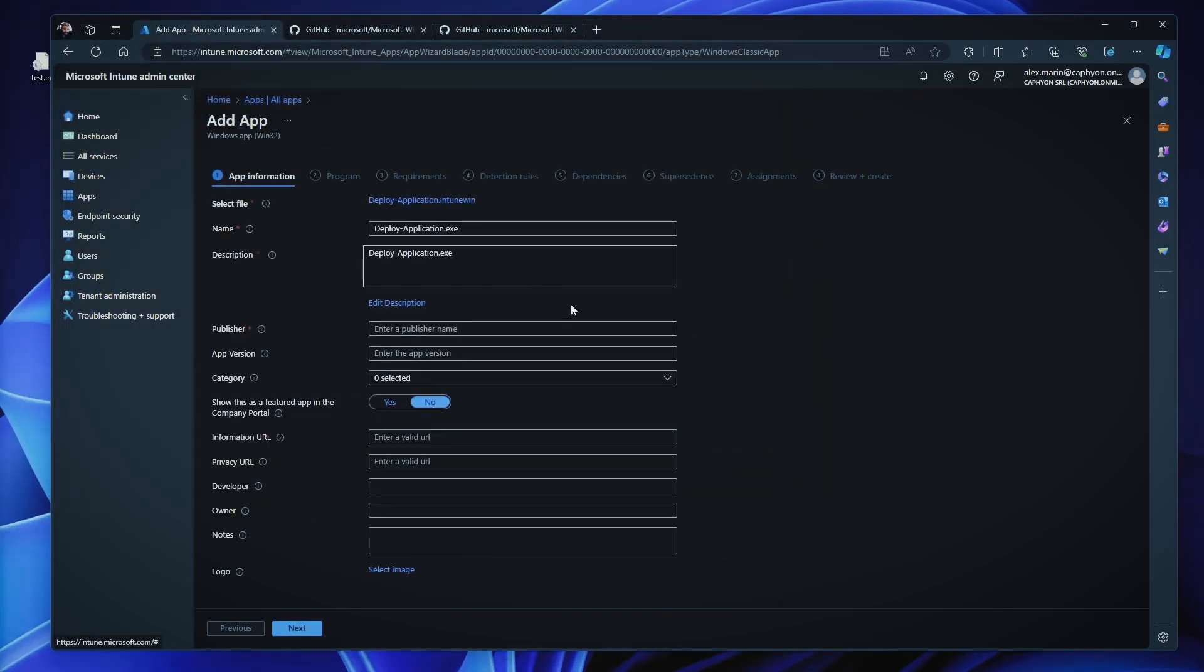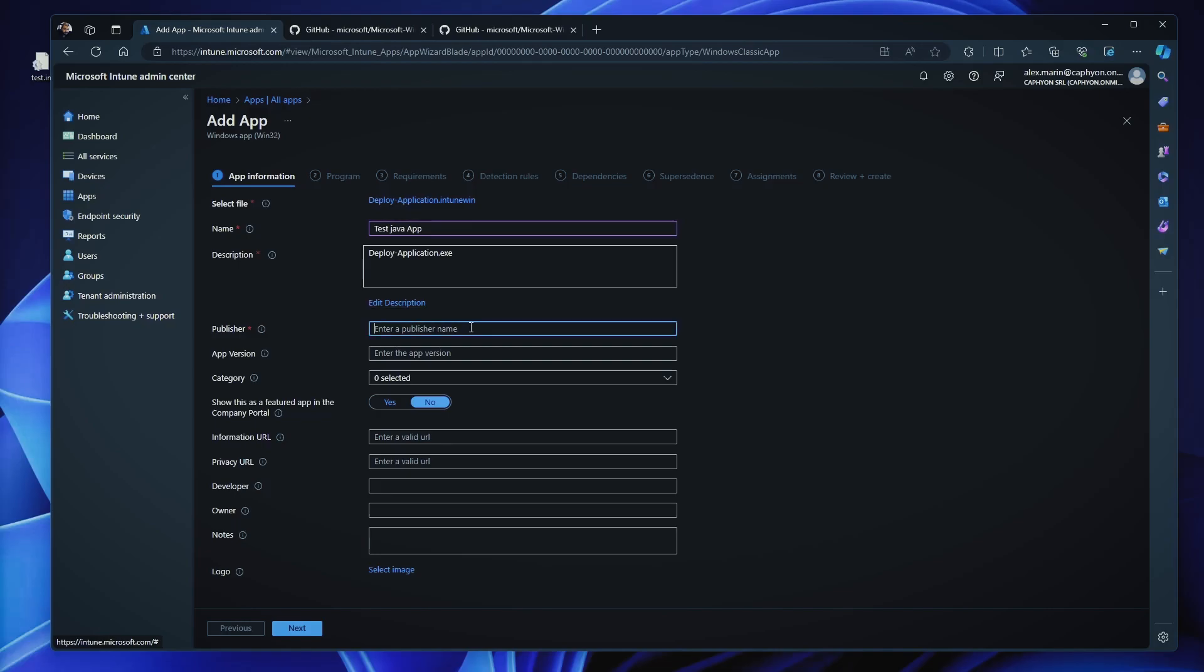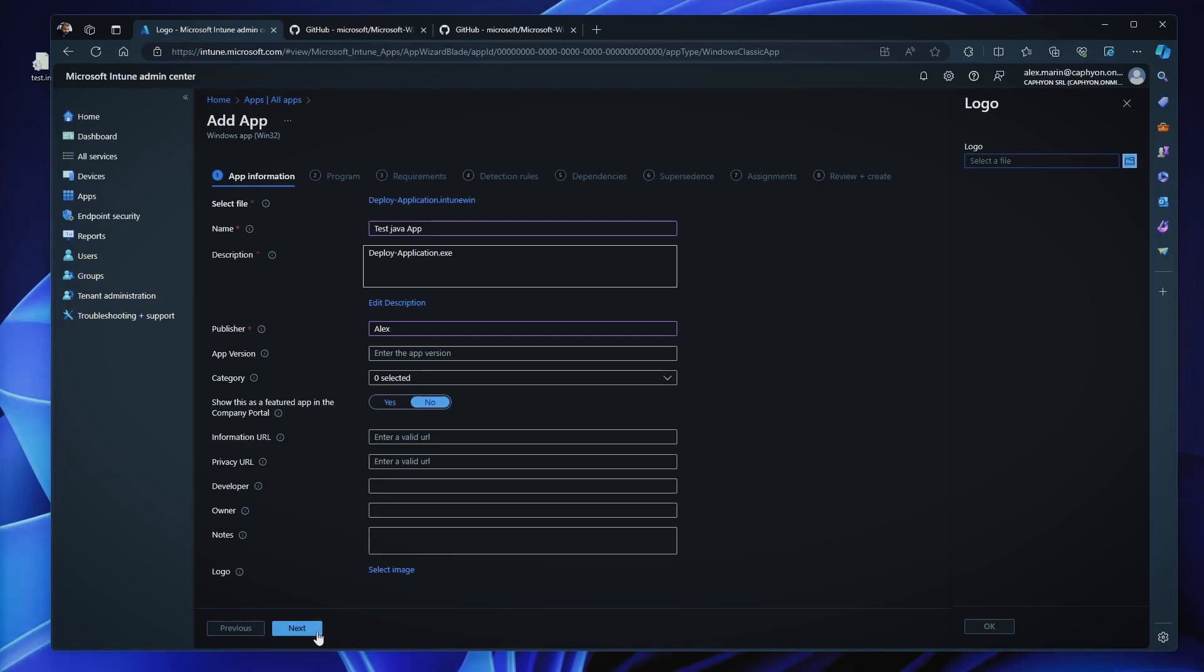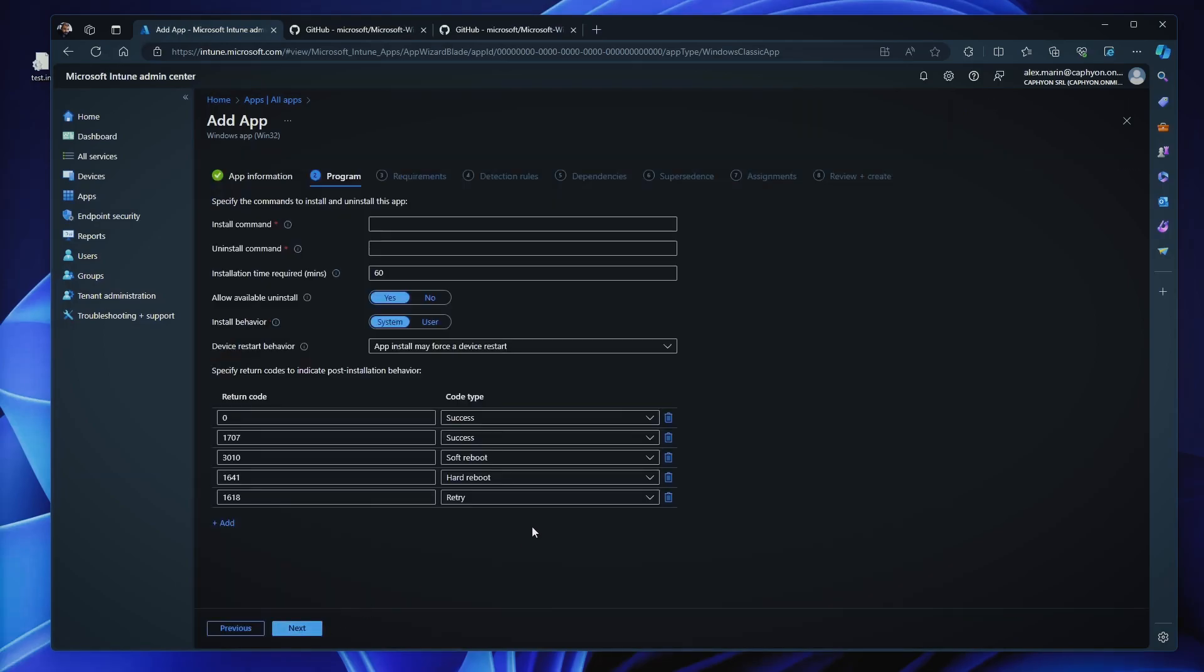And as you can see, you already have some information here, which is gathered from the executable, right? So from the MSI, you have much more information. So let's say this is test Java app. Again, I don't want to change anything here, Alex, blah, blah, blah. I can select the categories. I can show the app featured in the app portal, and I can also select a logo. The logo must be a PNG, JPEG or JPG file. Cool. Next.